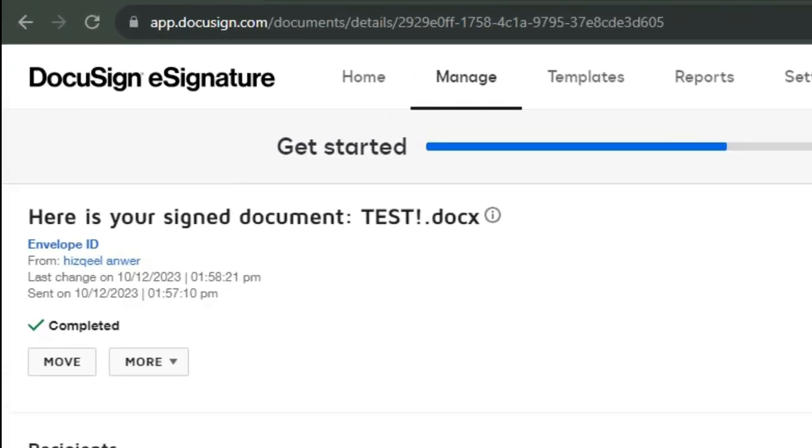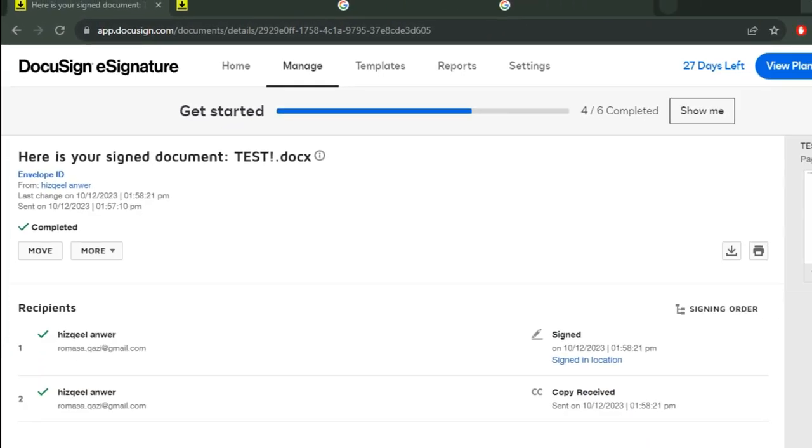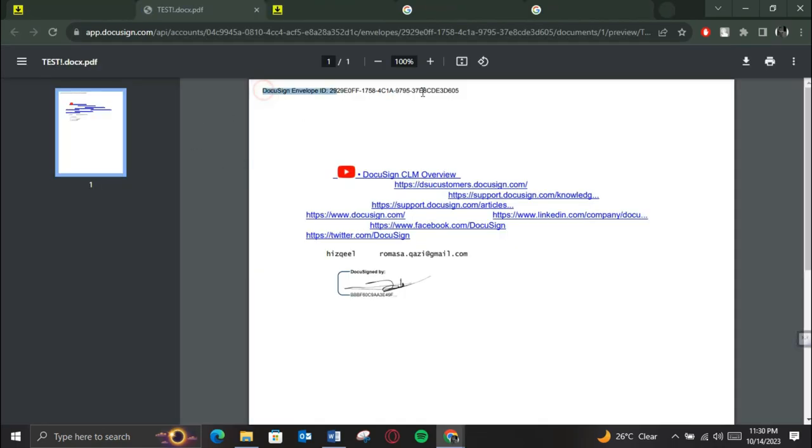You can see that the DocuSign Envelope ID is present in the Envelopes Manage section. Simply open up any envelope you want and the Envelope ID will be present at the top left corner.